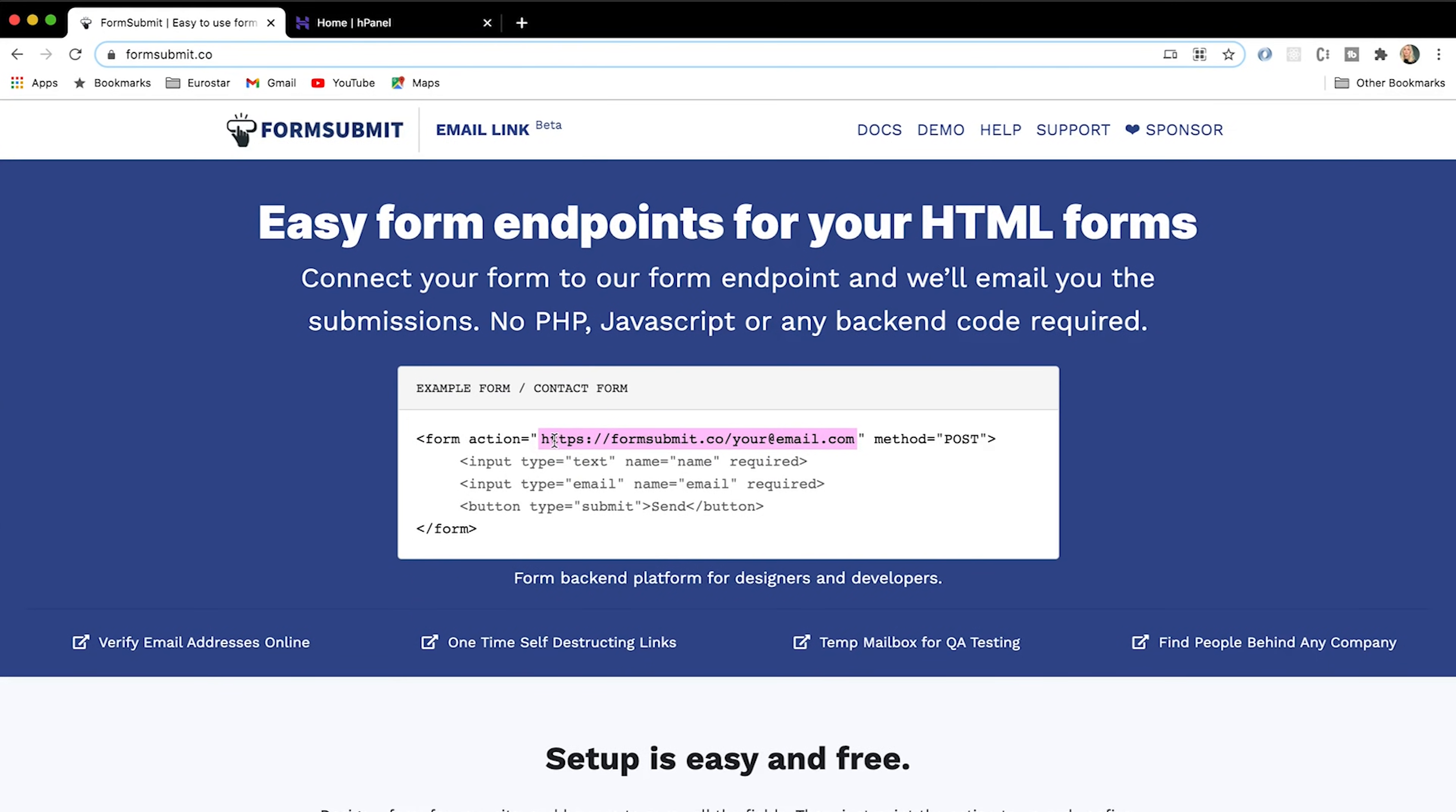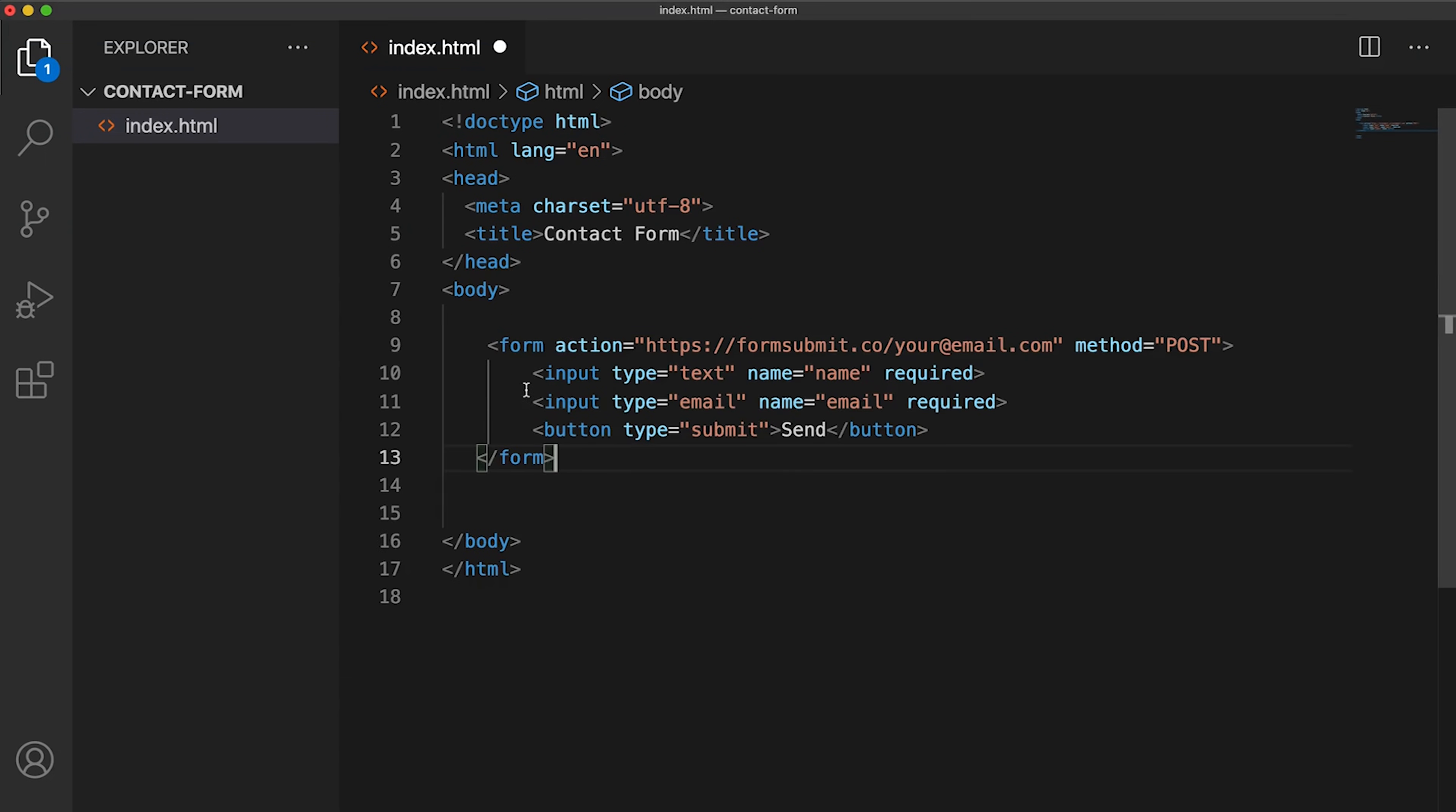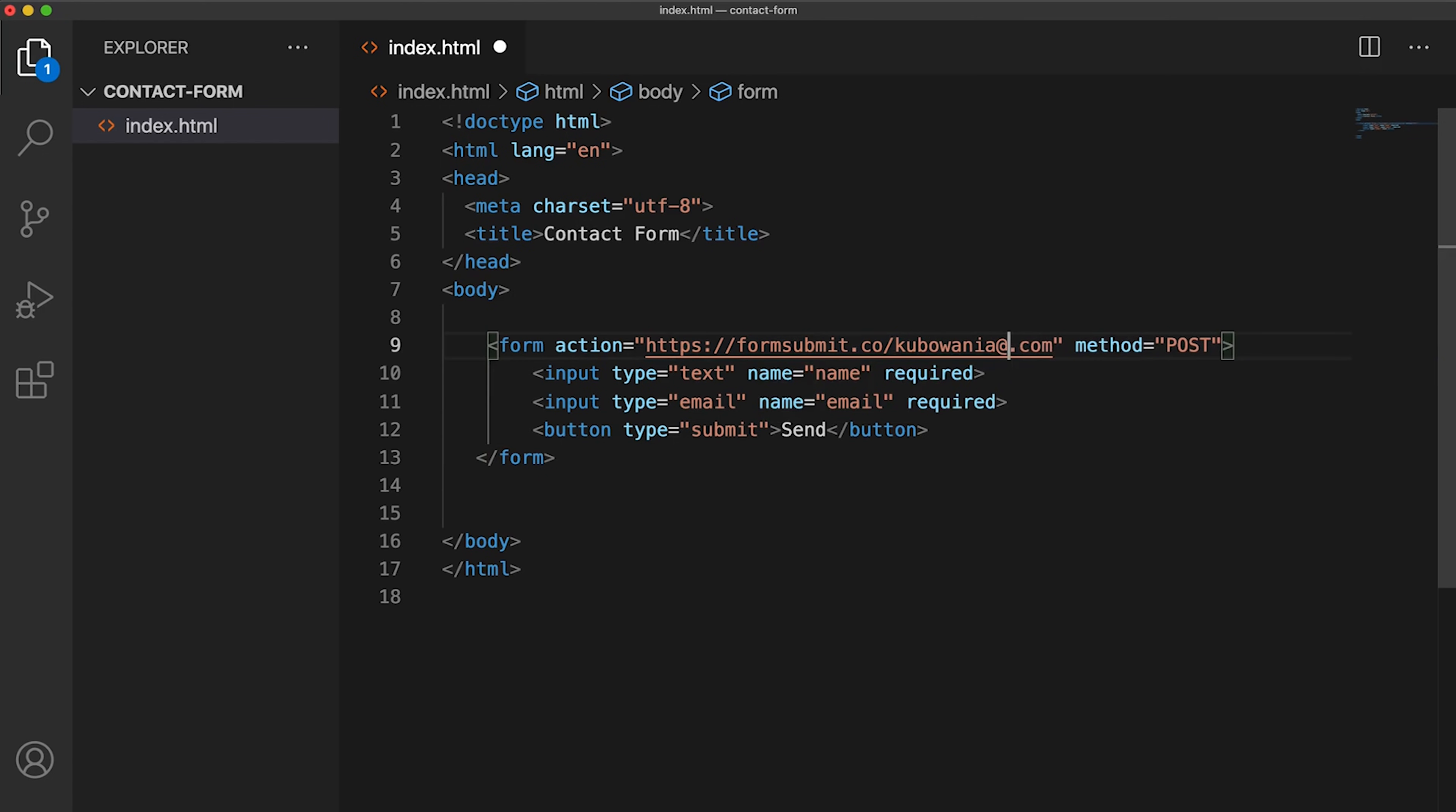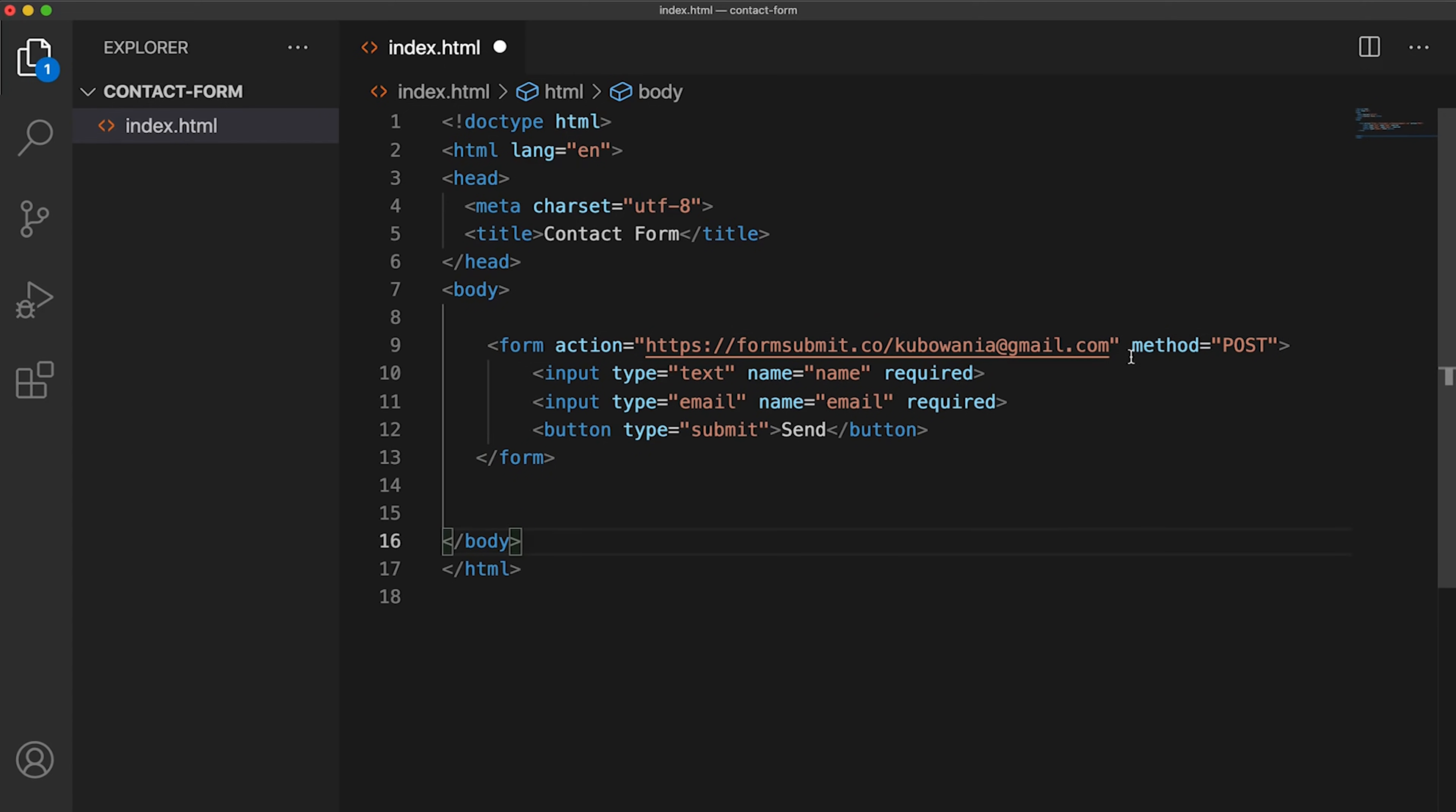So to start off, I'm simply going to copy this here and put it in our project. So this will essentially create a form for us with an action that uses the FormSubmit endpoint. And I'm just going to put my email address in here, my generic email address that I use so people can contact me.